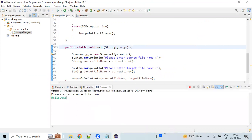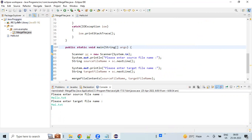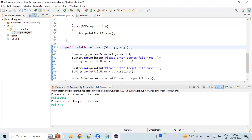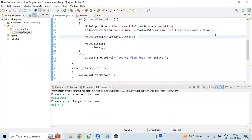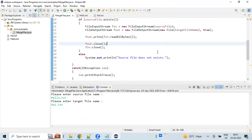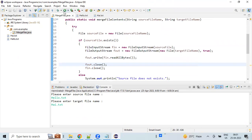My source file is hello.txt. I will give the target file as hi.txt — right now this hi.txt file does not exist. This piece of code is going to create the file if it does not exist; if the file already exists it will open it in append mode. Let's run the program again to see the merging in action.